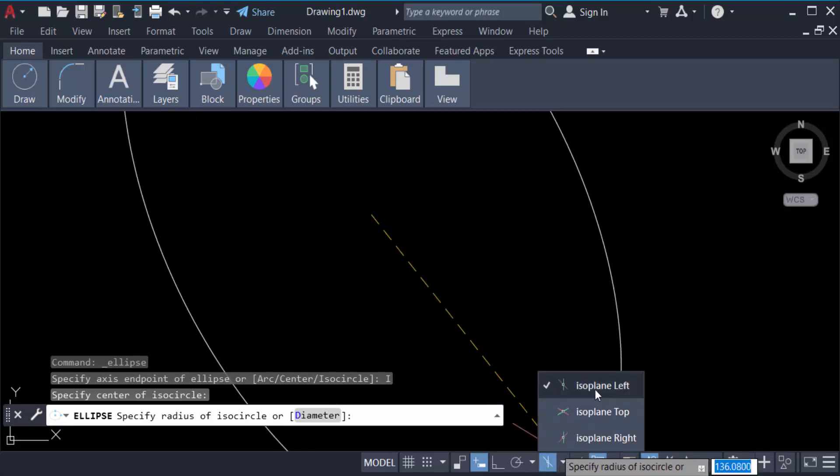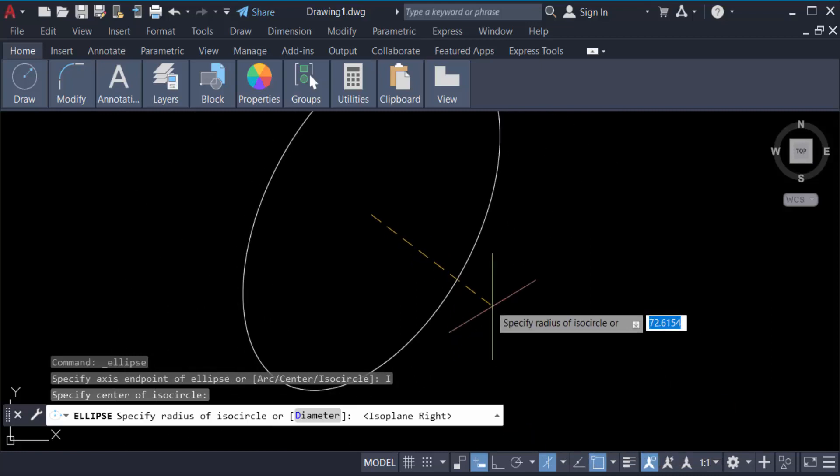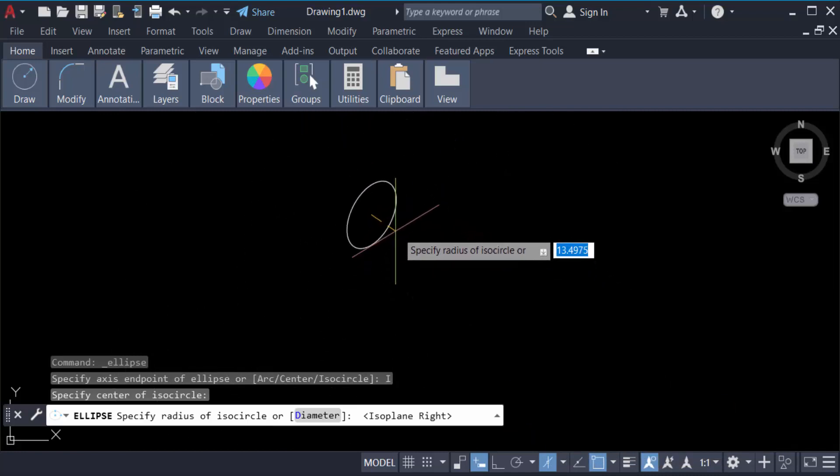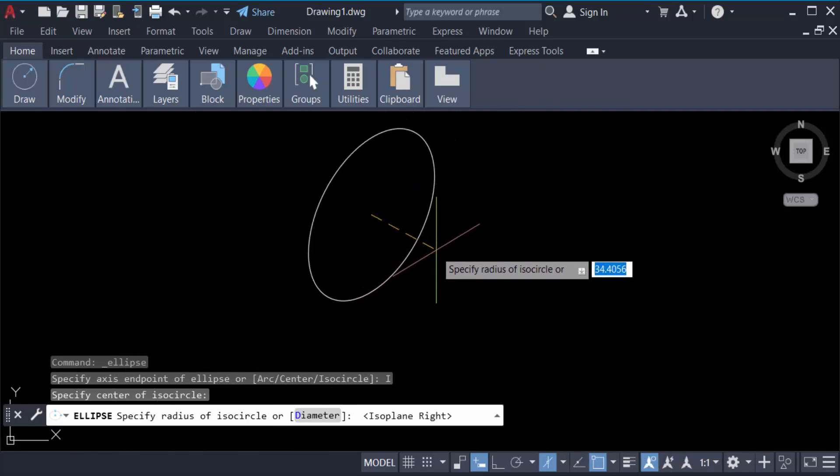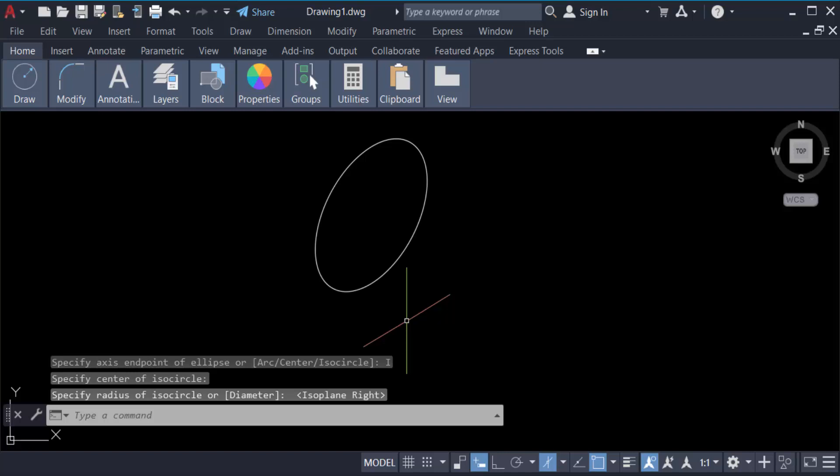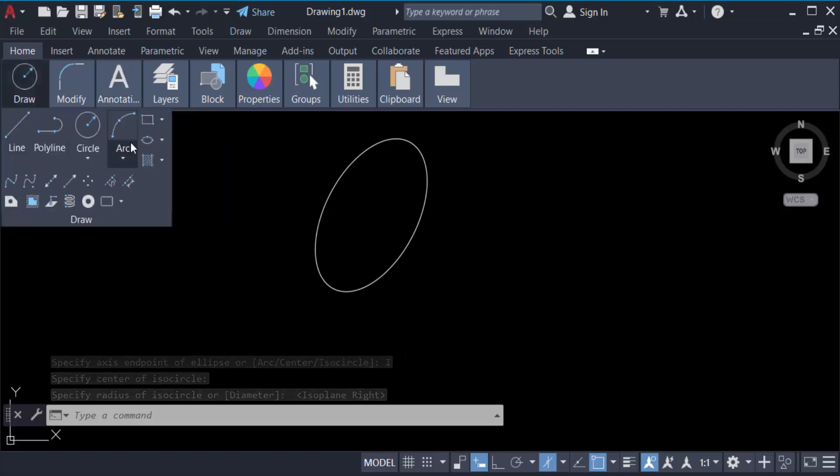Isoplane left, isoplane top, or isoplane right. You have to click on this isoplane right. And now this plane is to be created in right side. This is again, you have to go here in draw.